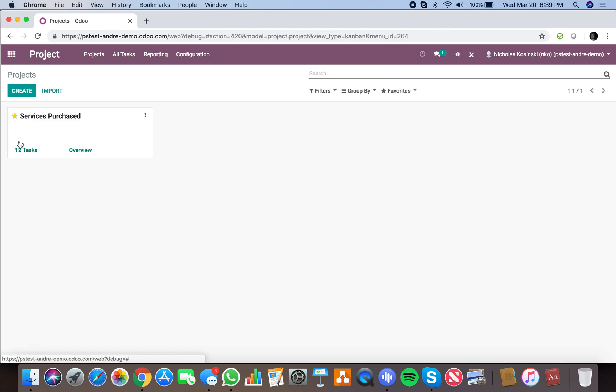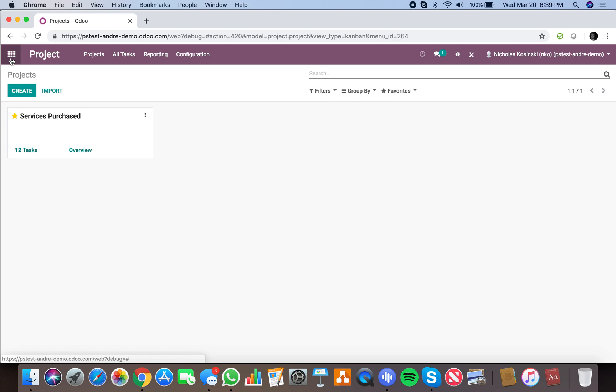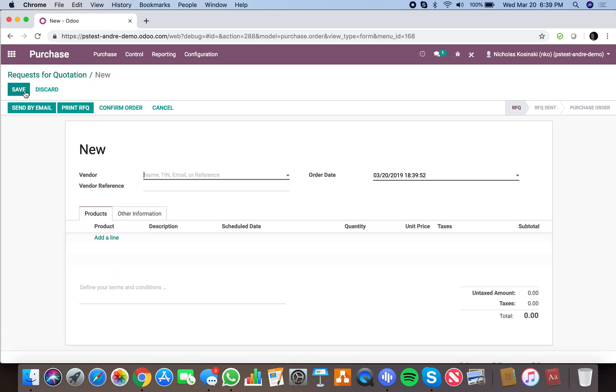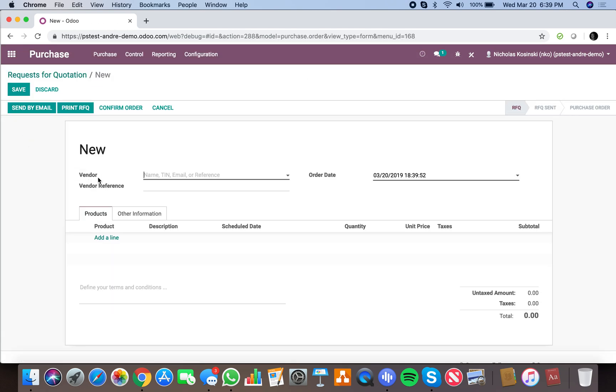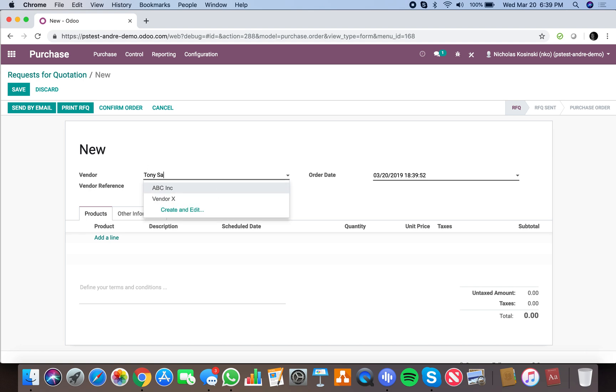going to do—you'll see there's 12 here—is let's go look at a purchase order and create a new one. I can specify the vendor I want to buy from. We'll say Tony Soprano is a new vendor.